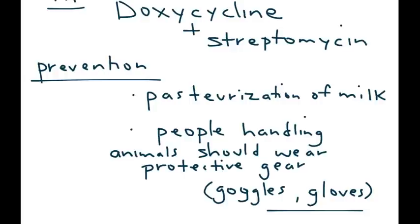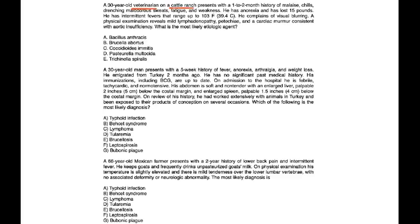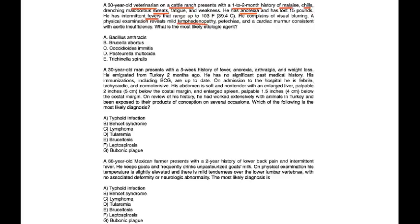So now, let's take a look at some clinical vignettes. A 30-year-old veterinarian on a cattle ranch presents with a 1-2 month history of malaise, chills, drenching, malodorous sweats, fatigue, and weakness. He has anorexia and has lost 15 pounds. He has intermittent fevers that range up to 103 Fahrenheit. He complains of visual blurring. Physical exam reveals mild lymphadenopathy, petechiae, and a cardiac murmur consistent with aortic insufficiency. What is the most likely etiologic agent?